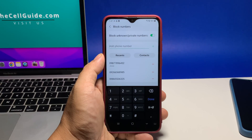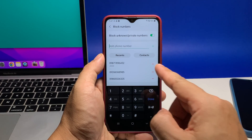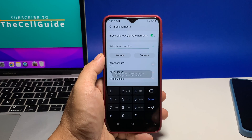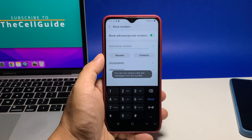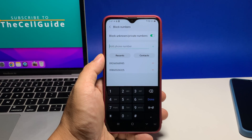To unblock it, you will simply have to tap on the minus sign beside the number and it will be removed from the list, which means you can receive calls and texts from it.